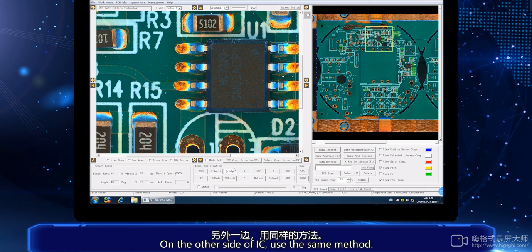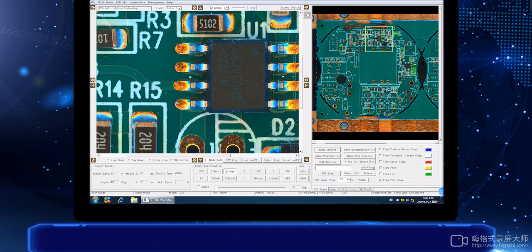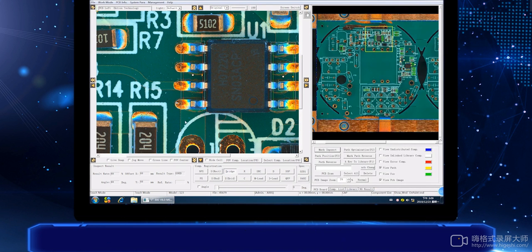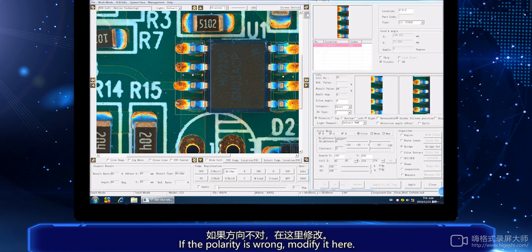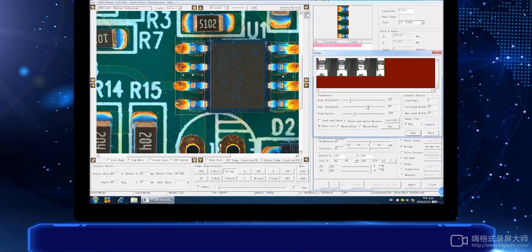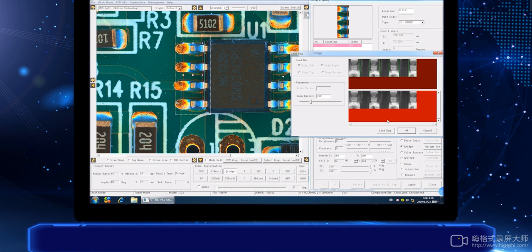On the other side of the IC, use the same method. When drawing a cell, the polarity arrow generally points to the body. If the polarity is wrong, modify it here. The final pattern is precise.